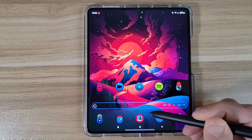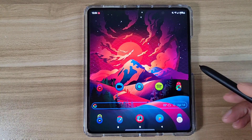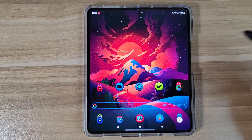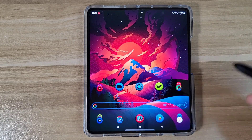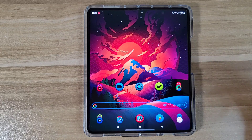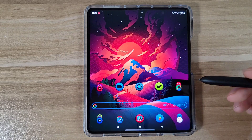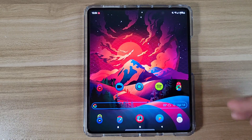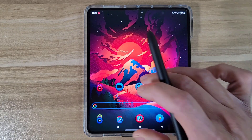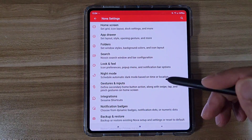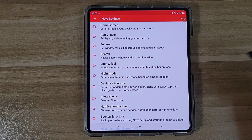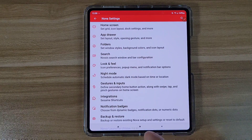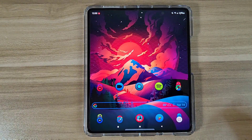I highly recommend Nova Launcher. I've been using it for at least ten years now. It's a very, very good launcher — I like it way more than One UI. It's just a better experience for me overall, and they've got some really cool features. It's like unlimited features — you can totally customize your phone however you want.